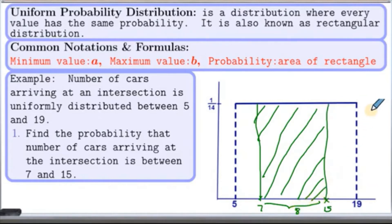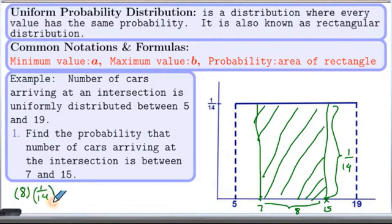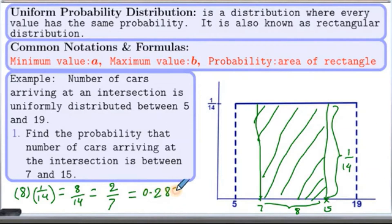And the height is 1 over 14. Therefore, the probability is 8 times 1 over 14, which we can simplify as 8 over 14, which reduces to 2 over 7 if we divide top and bottom by 2. If you like it in decimal form, it comes out to be 0.2857, rounded to 4 decimal places.